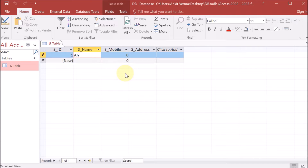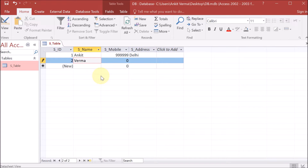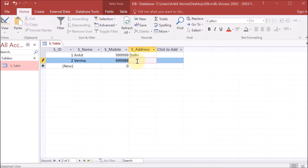Let us suppose our first student is Ankit. You can see that automatically 1 is provided because it is auto number. The next field is s_mobile — the mobile number — let's say 9999. The next field is s_address — let's say the student is living in Delhi. Now let's say we are providing another student, giving a surname, and providing a random mobile number and address, again Delhi. This is how you can provide multiple entries.